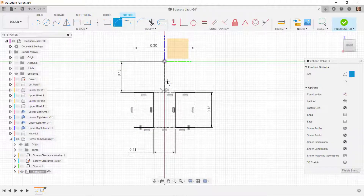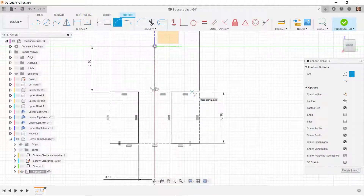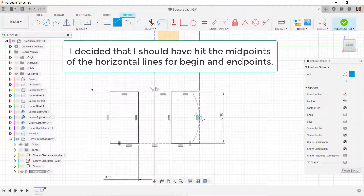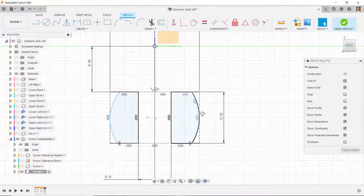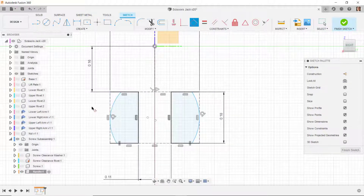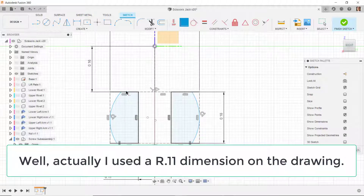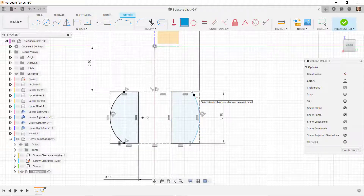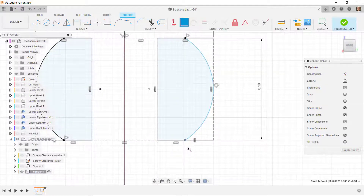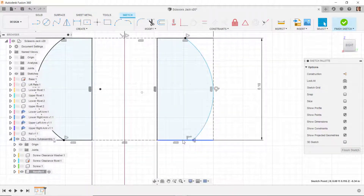I'll draw an arc from about here to here and up to the midpoint, then do the same on the other side. I need to make sure each arc is tangent to its line, so I'll apply tangent constraints. I'll also apply coincident constraints between each arc endpoint and the midpoint. That all turns black, and I'll do the same on the other side — both are fully defined.